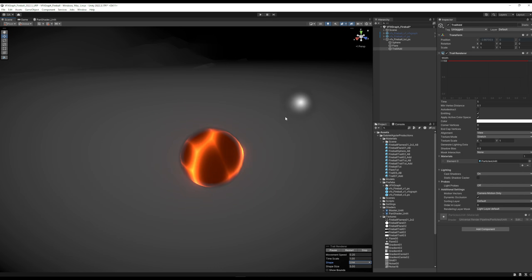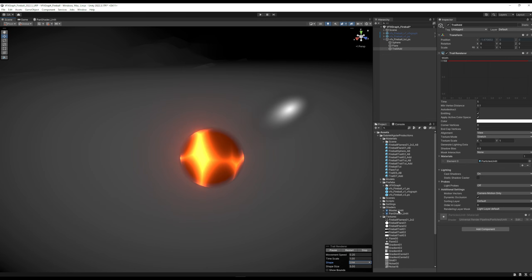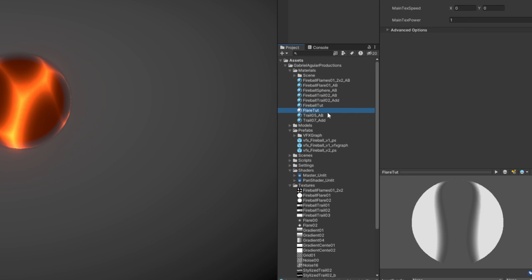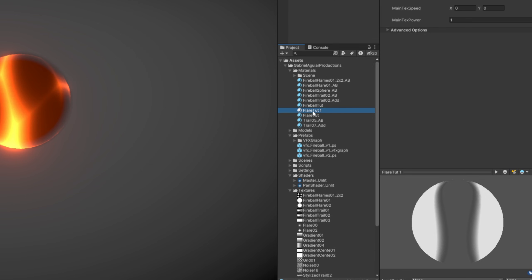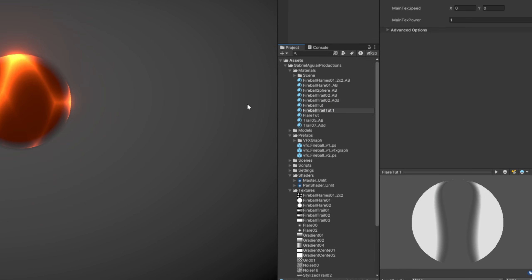It's only a preview, by the way. You can play it or stop it. And now we need a specific material. We can actually duplicate the Flare Tutorial material, rename it to Fireball Trail Tutorial, for example. Additive, yes.